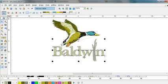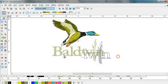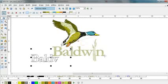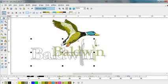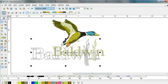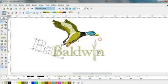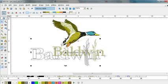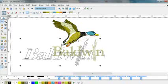Once my object is selected, I can do whatever I want with it. I can move it, I can resize it, stretch it. If you click the center control, you can rotate and skew the items.